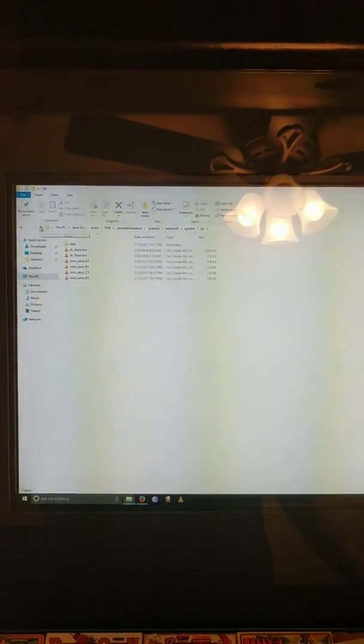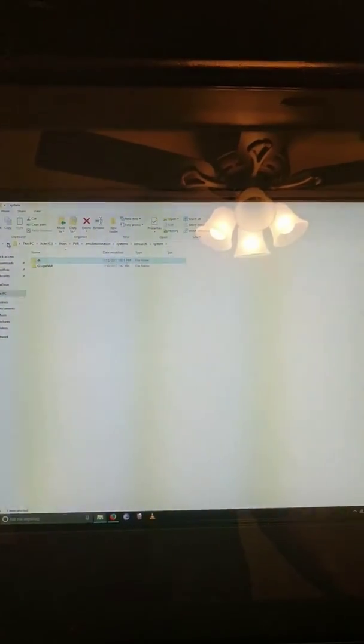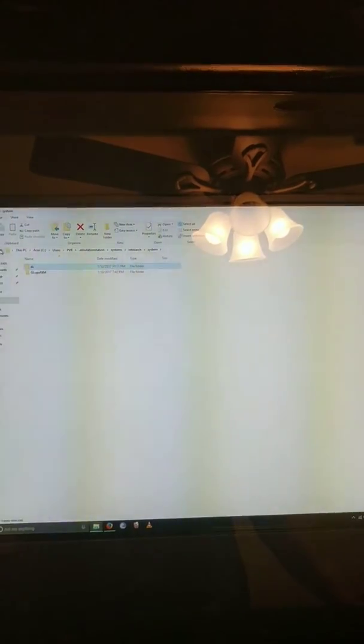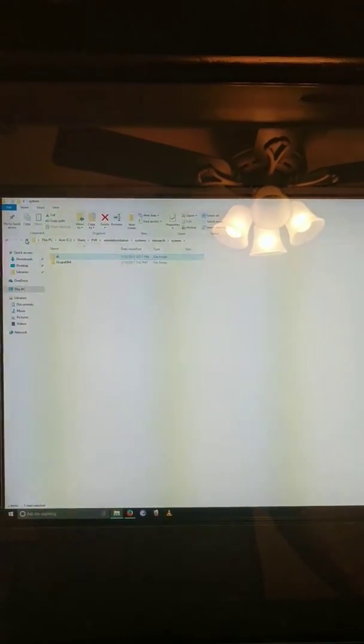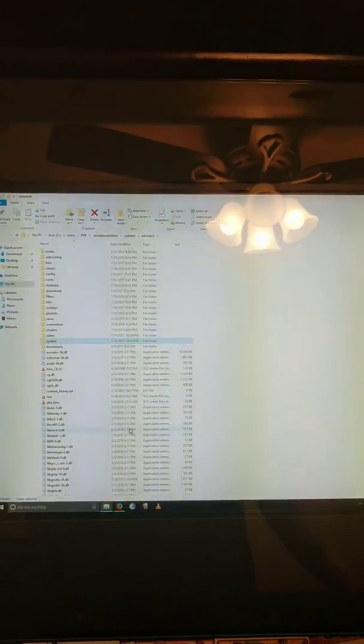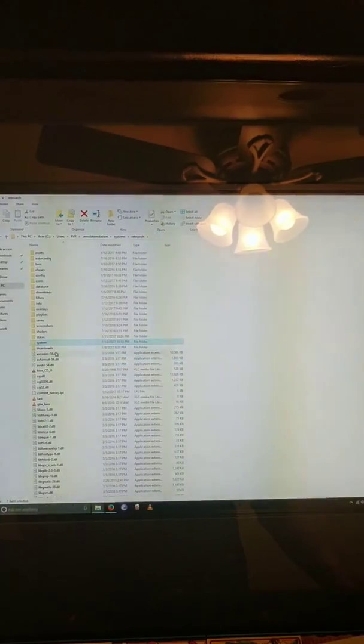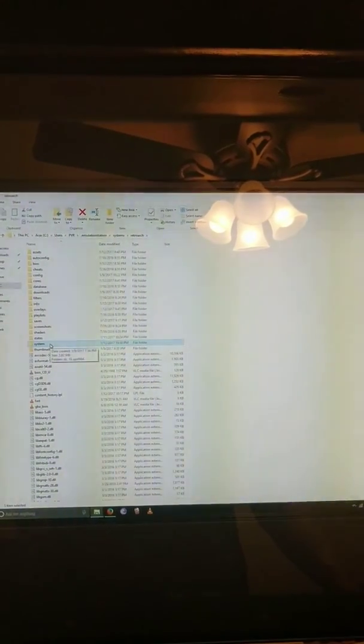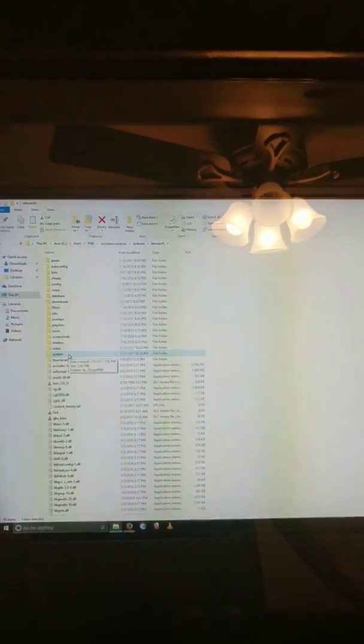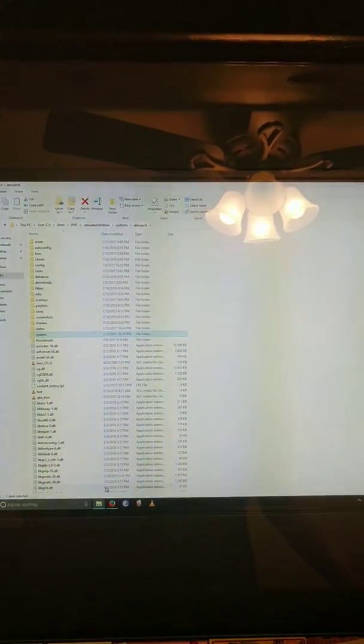So now I know that any game that has needed the BIOS that I haven't been able to make work, I'm sure it's because I wasn't putting them in the system folder. So there we go.